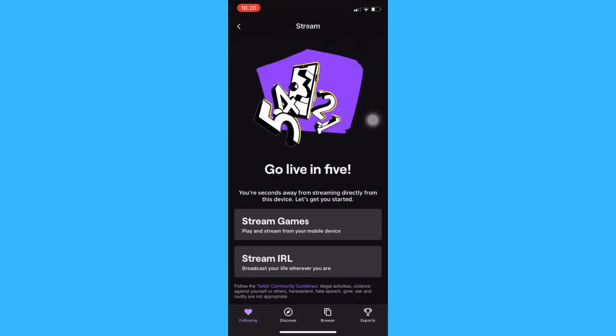You may either choose to stream a game or stream your real life experience.